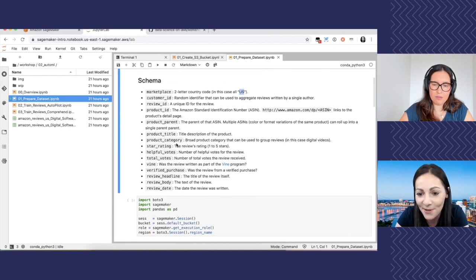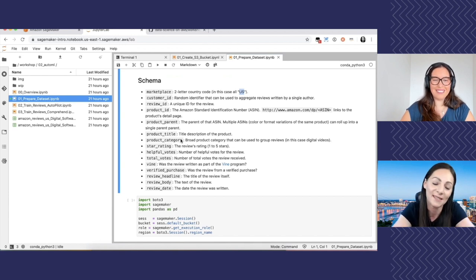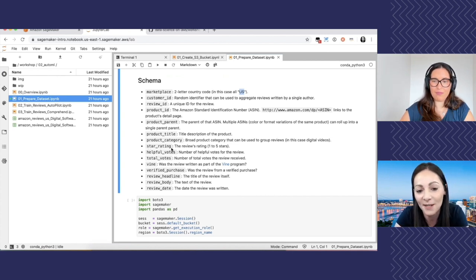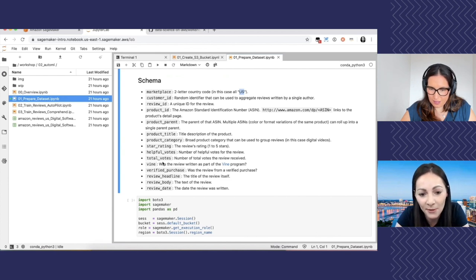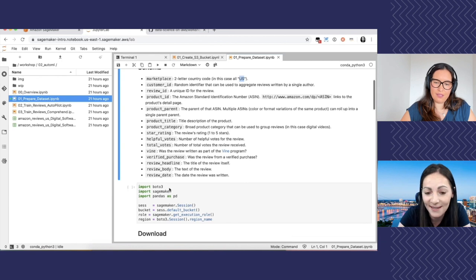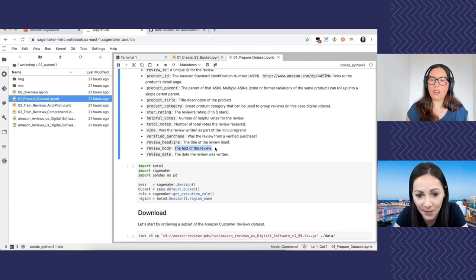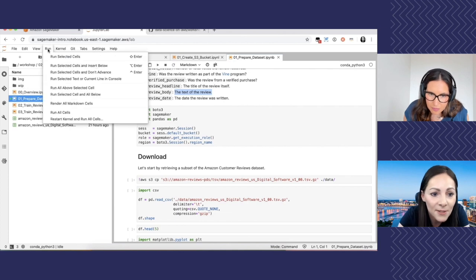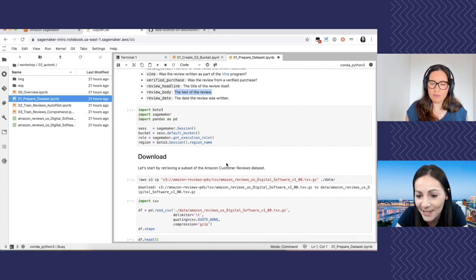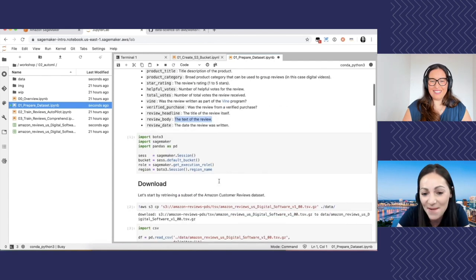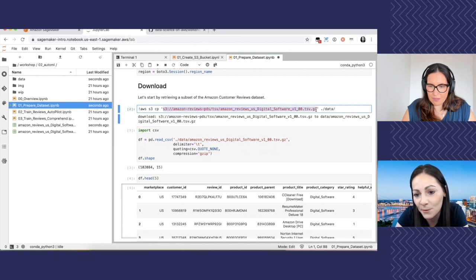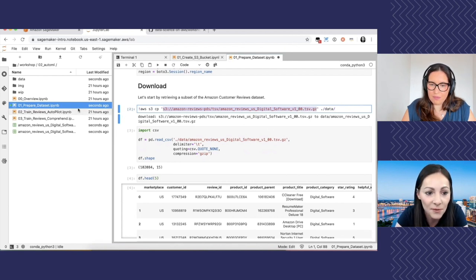We're again using the Amazon customer reviews dataset. Here's the schema: marketplace (US, France, Japan, etc.), customer IDs, review IDs, product IDs, product parent, title, category — for example digital video — and the star rating: one through five. There's also helpful votes, verified purchase indicator, and what we're really interested in is the review body — the text of the review — and the star rating. I'll do a 'run all cells' shortcut. We're downloading the dataset from a public bucket. I'm pulling the data down locally into this instance.